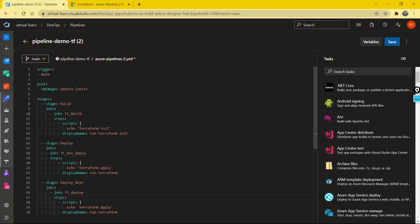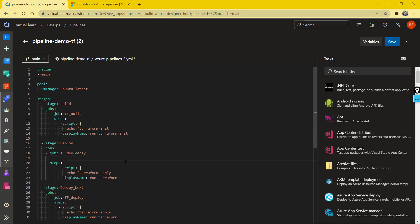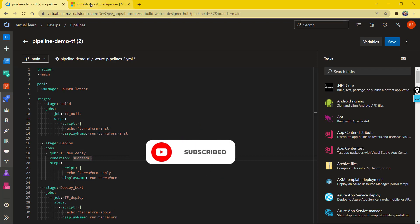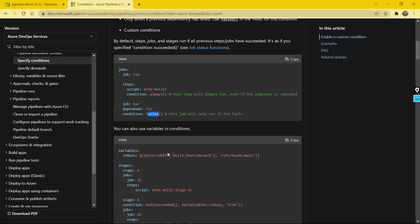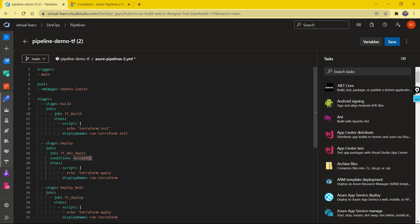There are multiple ways you can specify conditions in your Azure DevOps pipeline. You can specify the condition at the stage level, at the jobs level, or even at the steps level. For example, you can specify a condition using the 'condition' property. You can use the condition syntax and use different conditions available such as 'succeeded'. There is also 'always' — one attribute that runs only if the previous one failed.